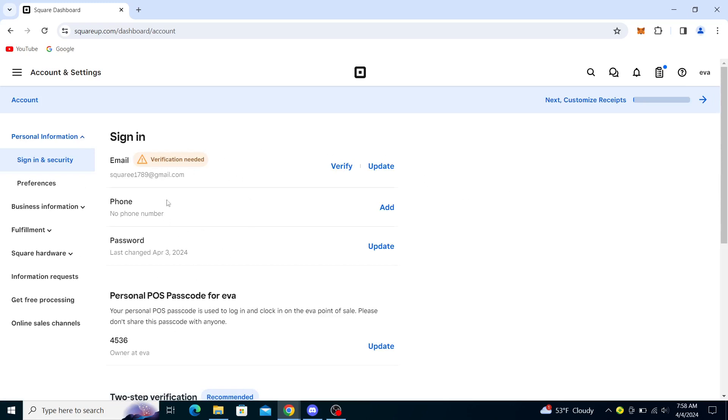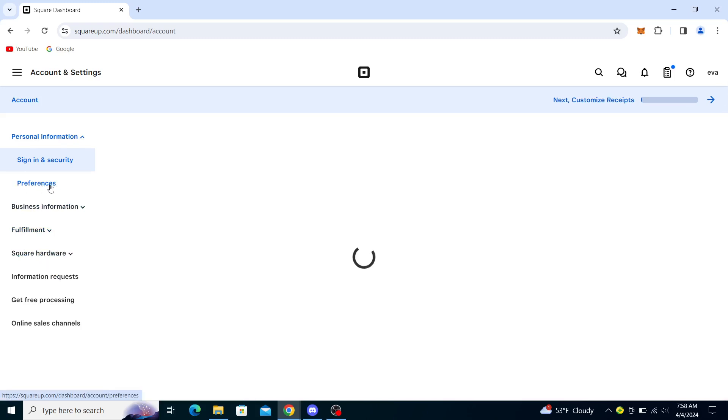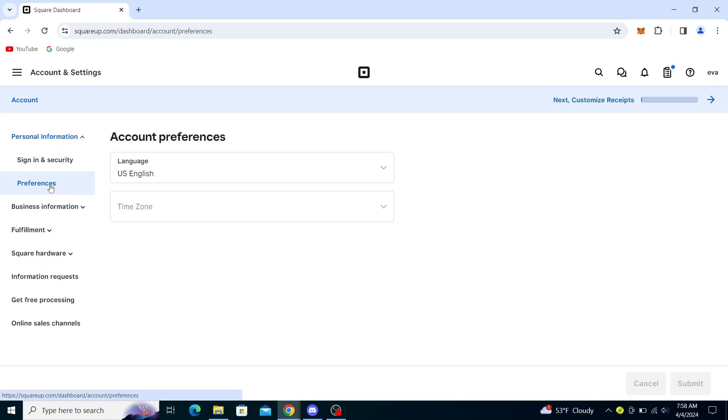This is personal information, it's only for tutorial purposes. But what you want to do is go to personal information. You will see other options like business information, fulfillment, and so on. You will go to preferences, you will click on preferences.